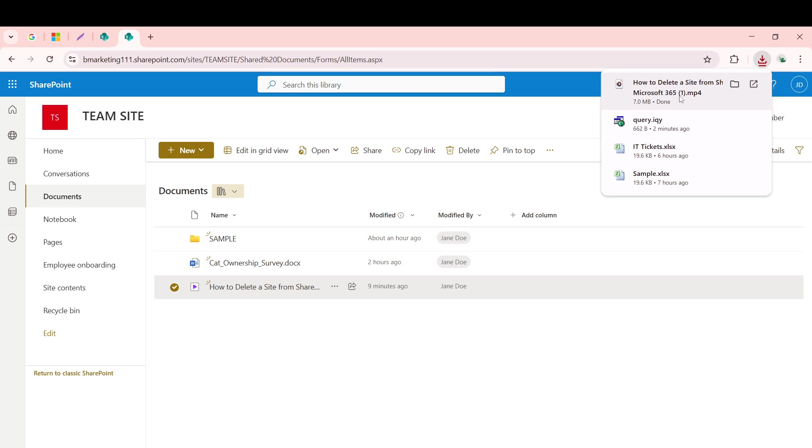And there you have it. A video from Microsoft SharePoint is now saved onto your local device, ready for offline viewing or any other use you have in mind. Just like that, you've successfully learned how to download videos from SharePoint. Thank you for joining me today, and happy downloading!